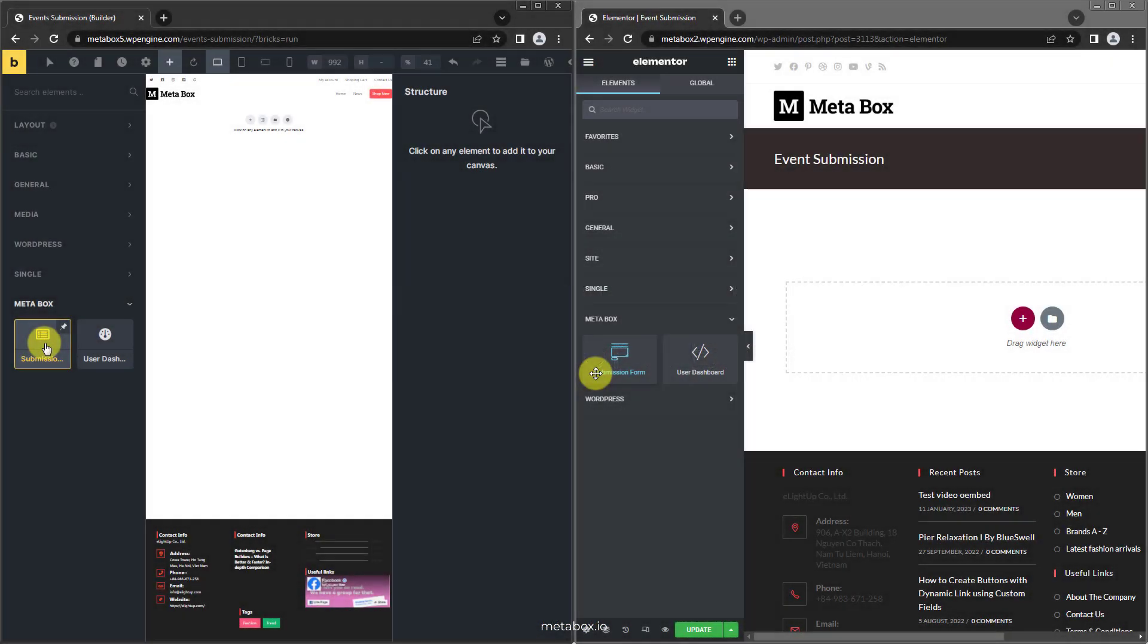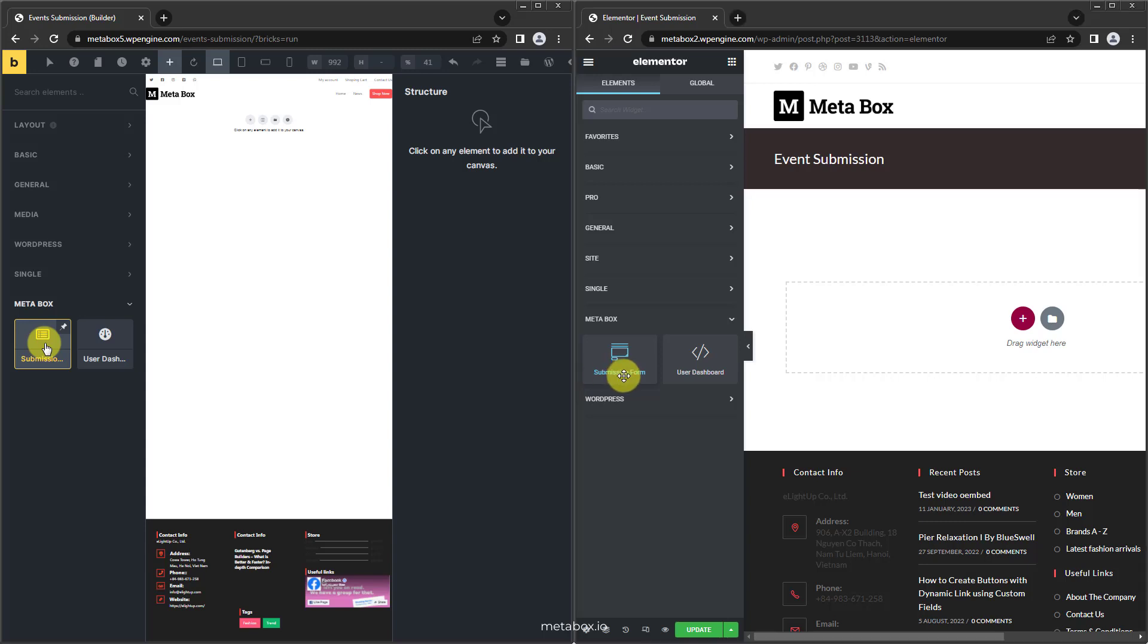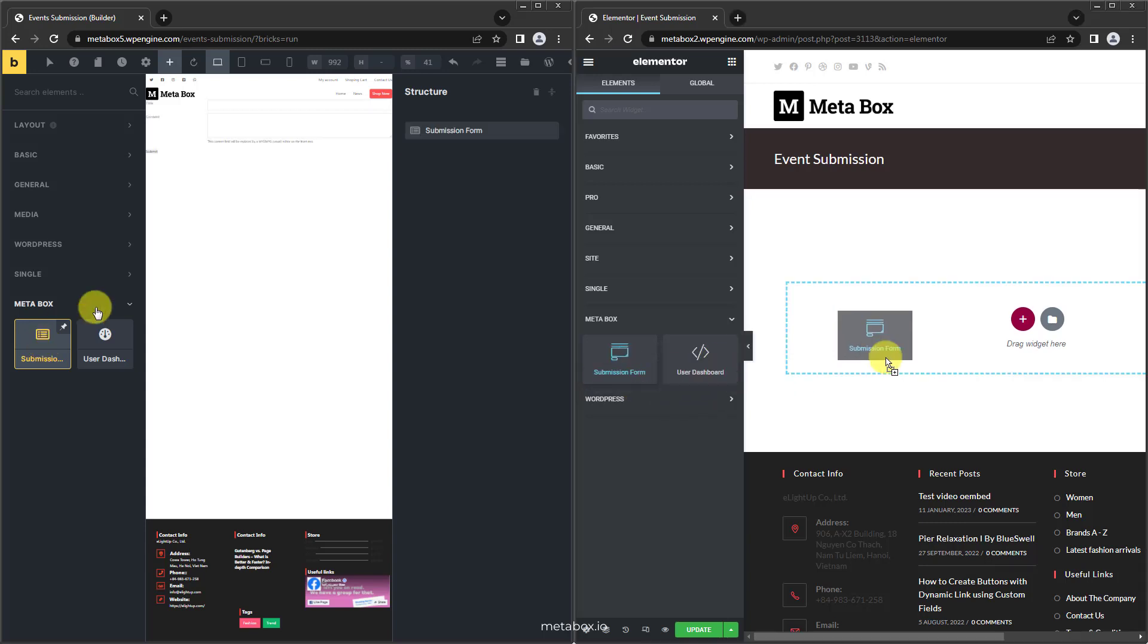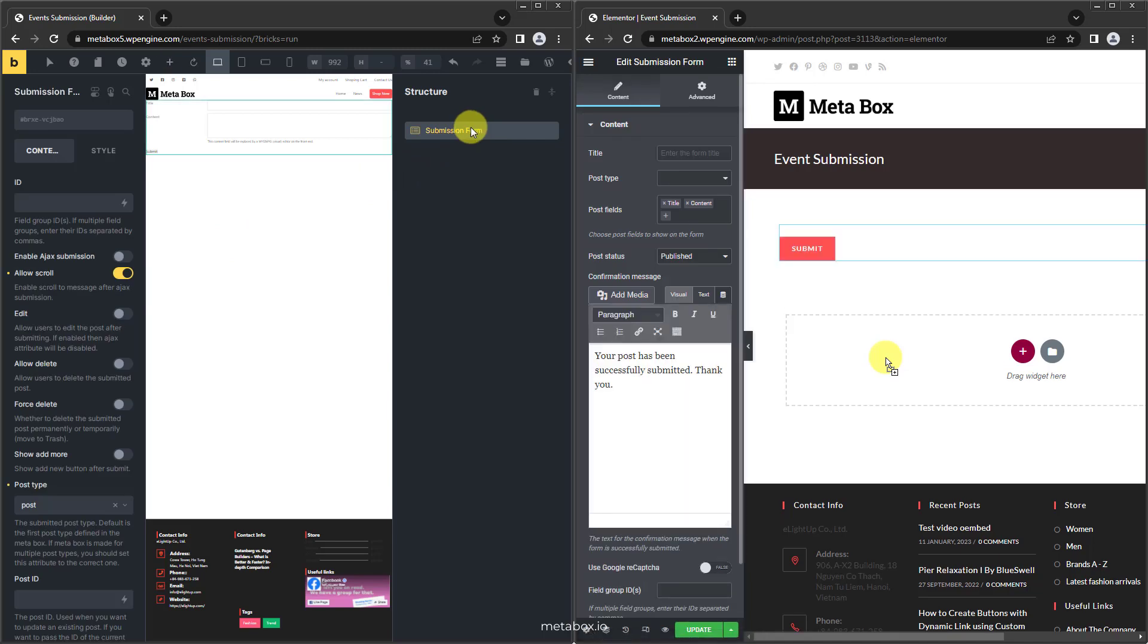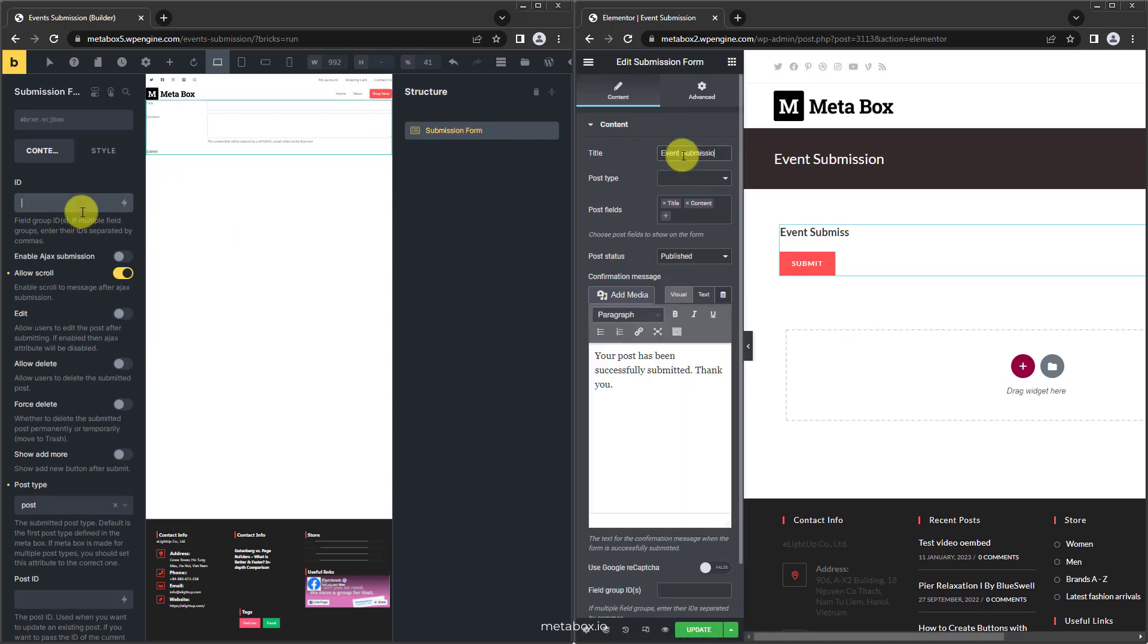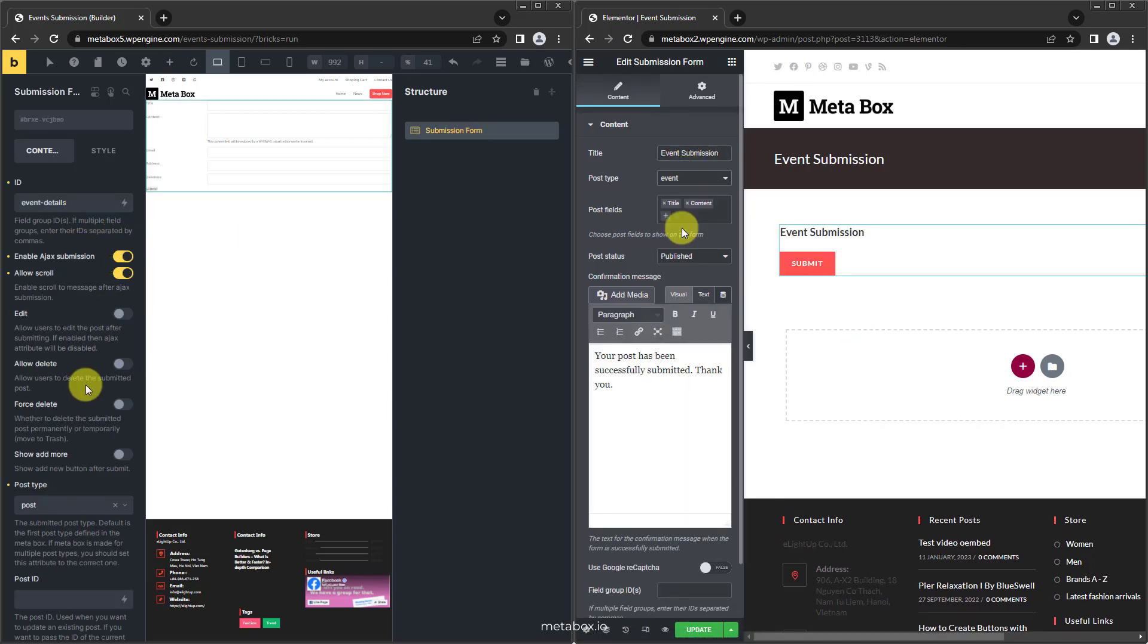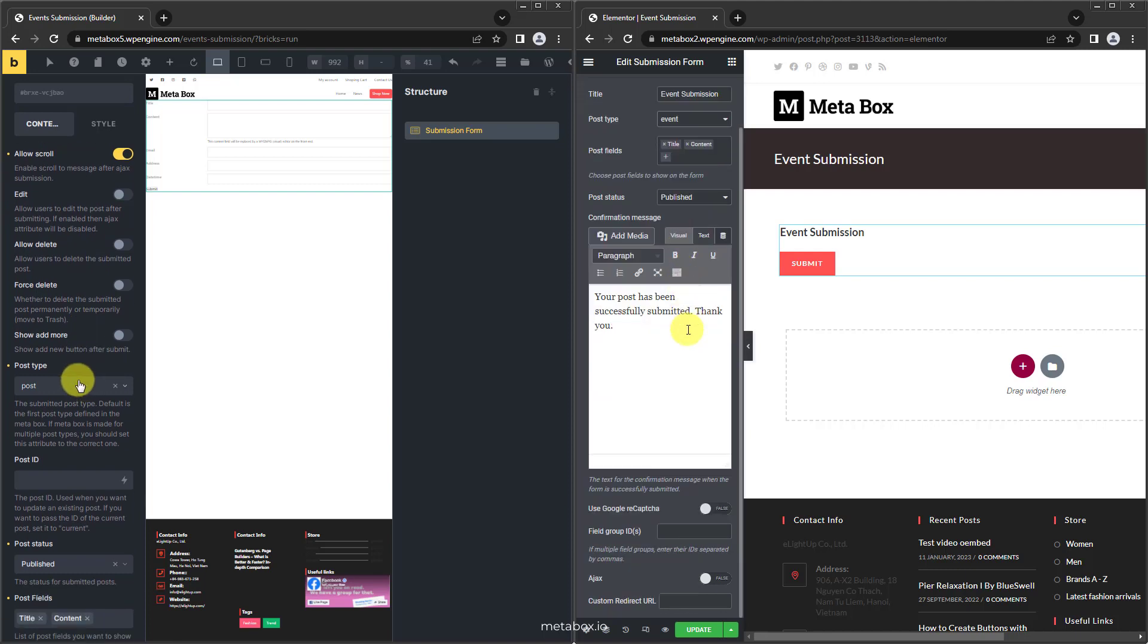For Elementor and Bricks, there is a new section named MetaBox when you add an element. There will be two new elements in this section: one is submission form and one is user dashboard. They work the same way as the corresponding blocks in Gutenberg with live preview on the page and visual settings.